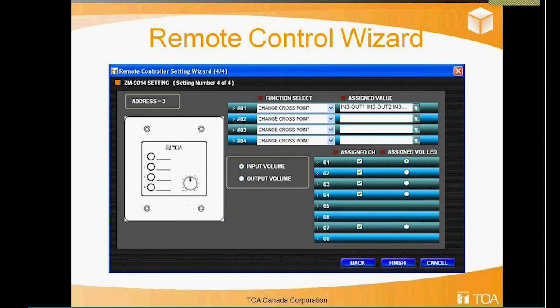The ZM 914 keypad is one of our more popular units — it gives you four buttons plus a volume attenuator, offering the best of both worlds. Four buttons are usually enough to give you plenty of control alongside a volume attenuator for output volume. In this cross point example, pressing button one takes input three to output one and input three to output two. The display only shows the first four or five cross point options due to screen size, but clicking the down arrow reveals all the selected inputs and output cross points.